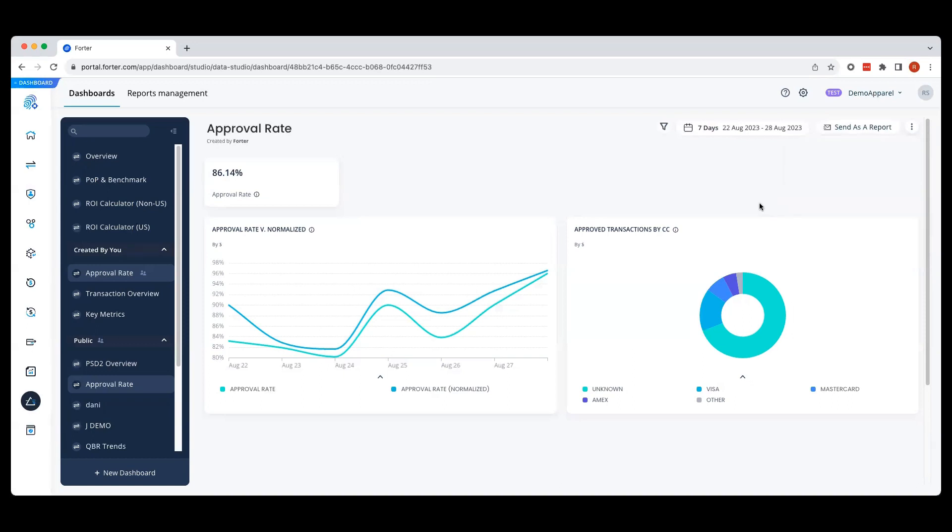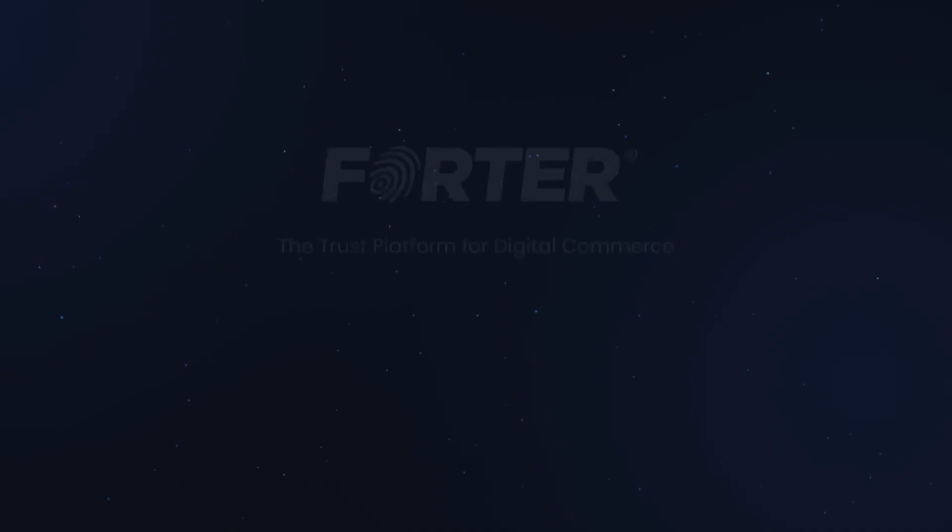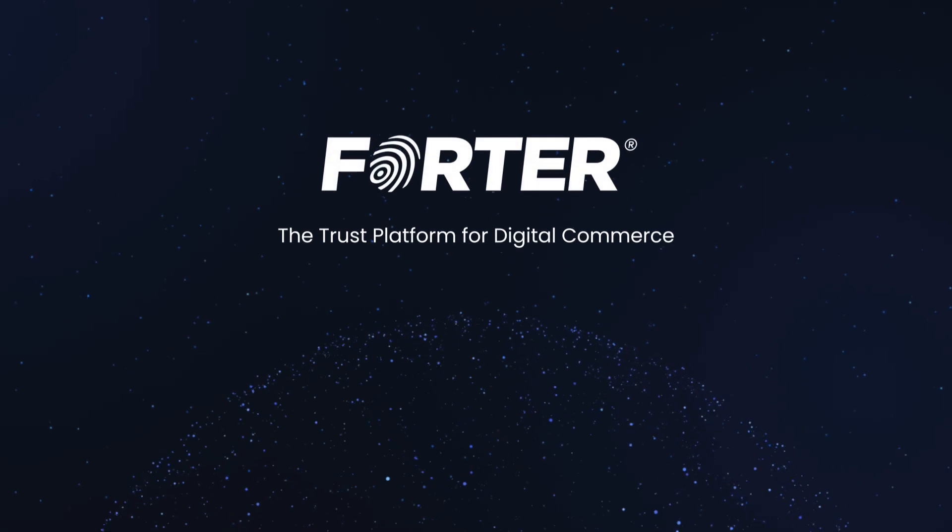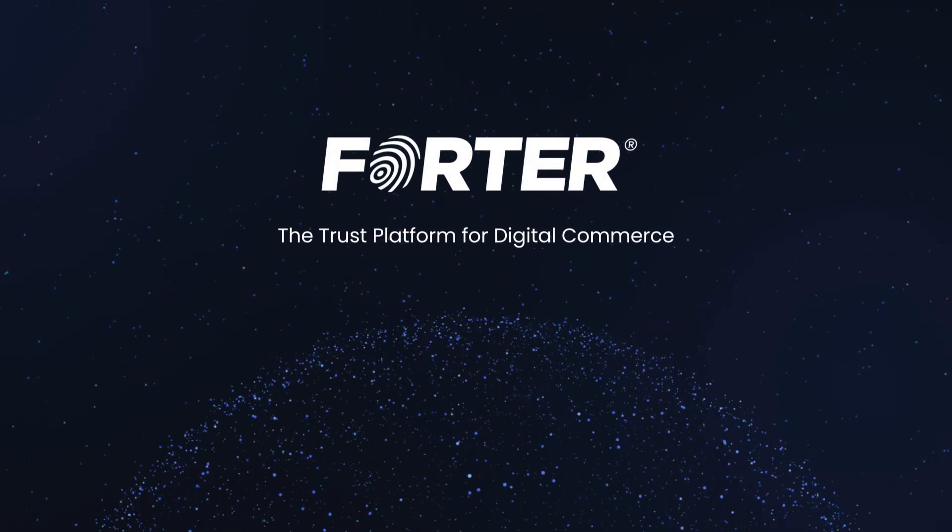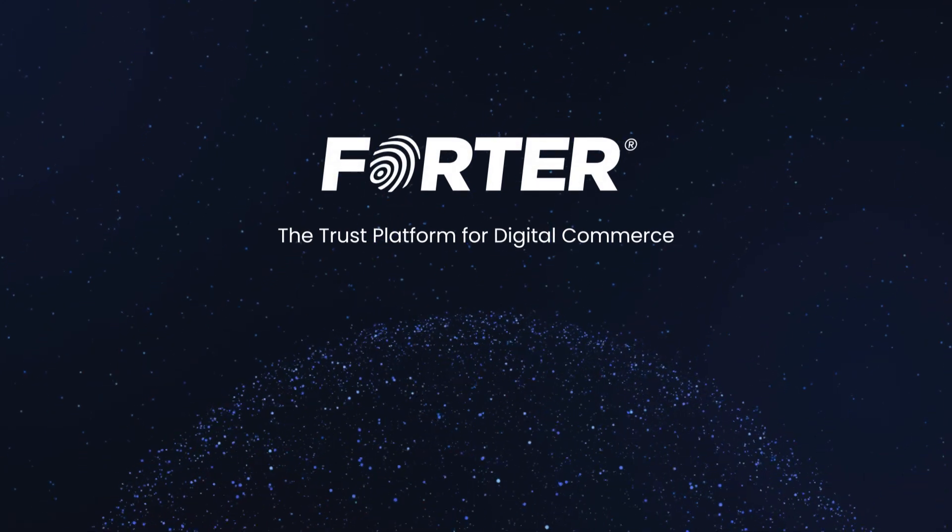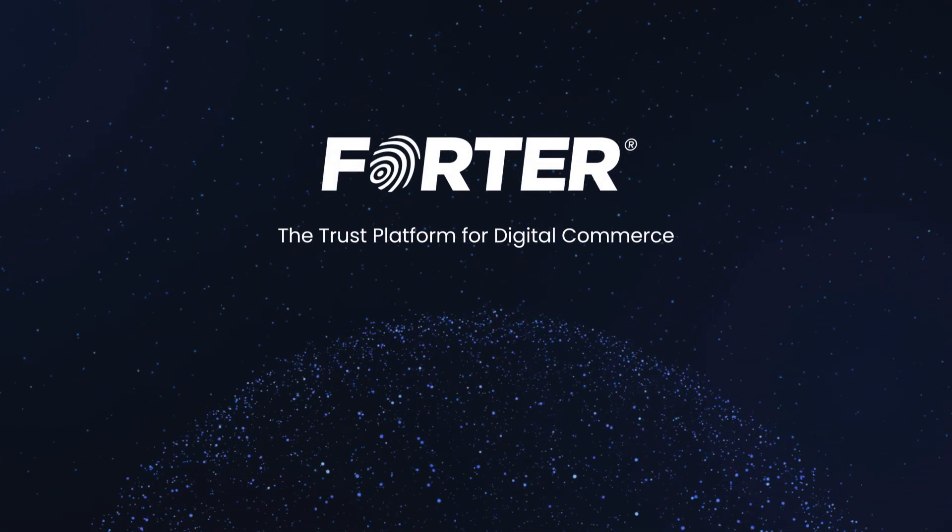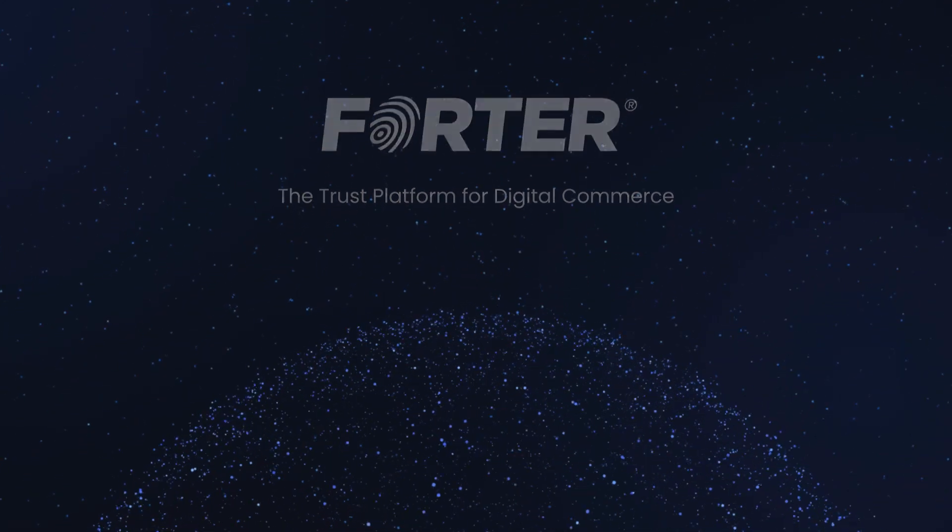By leveraging Forwarder Data Studio, your business can uncover key insights and trends to maximize your revenue and customer experience. To learn more about Forwarder or request a demo, please visit Forwarder.com.